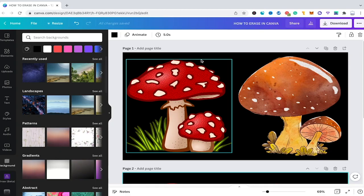Welcome to Maji Toots. In this tutorial we are going to have a look at how to erase in Canva.